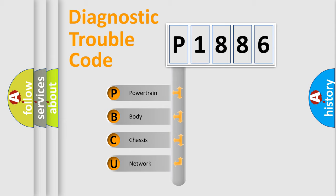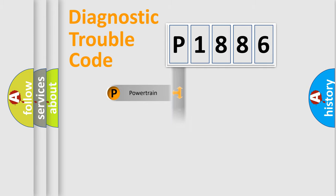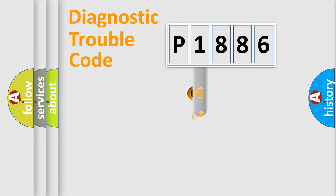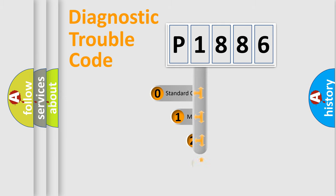We divide the electric system of automobile into four basic units: Powertrain, Body, Chassis, and Network. This distribution is defined in the first character code.